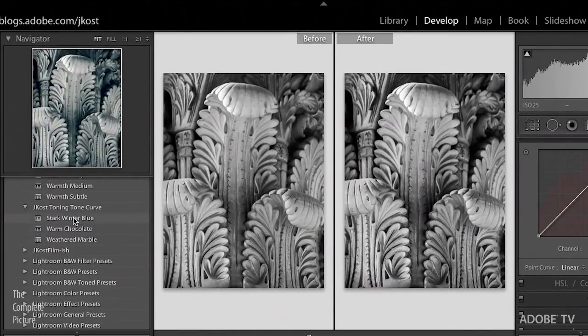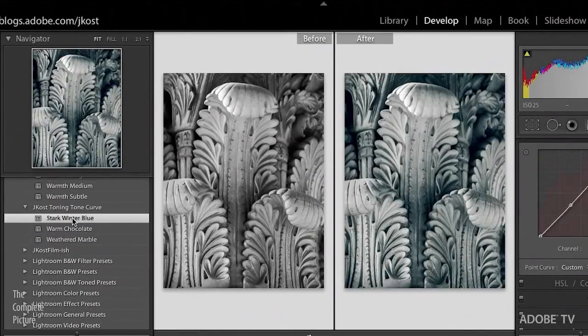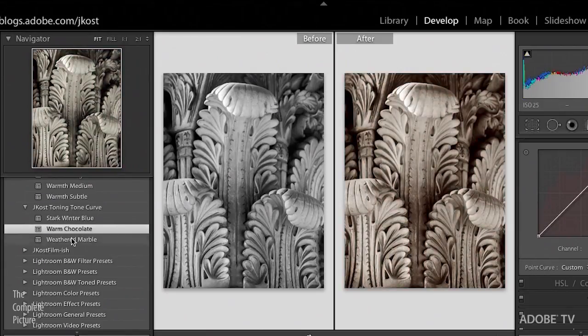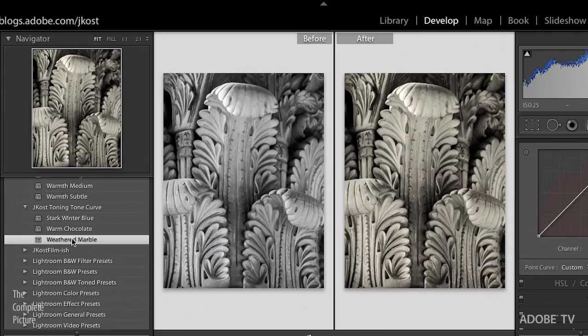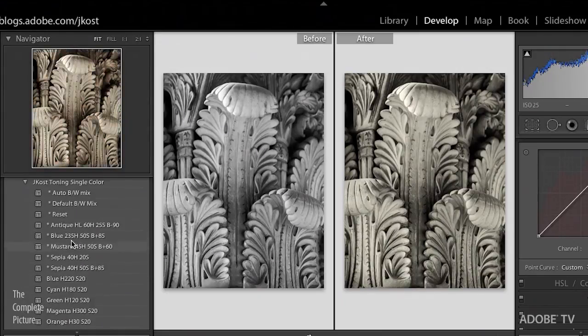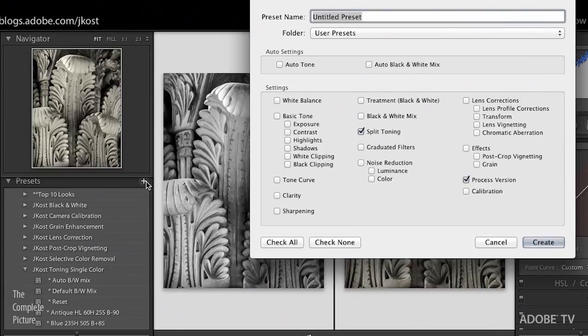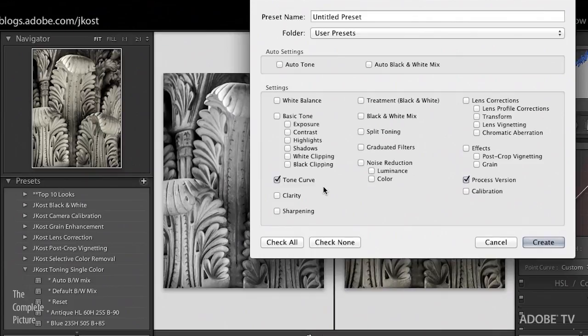And there's just three here. I've got a stark winter blue preset, a warmer chocolate preset, and then a weathered marble. And these presets I'll just show you here. When I clicked the plus icon in order to save my preset, I was not saving the split toning, but instead I was saving the tone curve options. Excellent.